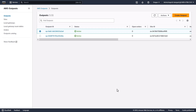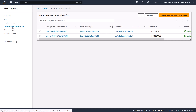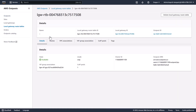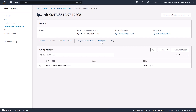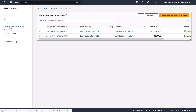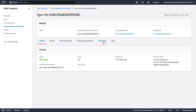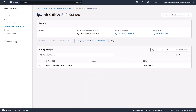First, we'll make sure that all our prerequisite steps have been completed. On our source and destination Outposts today, we're using COIP, customer-owned IP addresses. We can go to our local gateway route tables and click in to our source local gateway route table ID. Here, under COIP pools, we see that this Outposts has a CIDR range ending in 10 slash 24. We're also going to need to know the CIDR range of our destination Outposts, which is ending in 20/24.